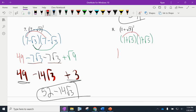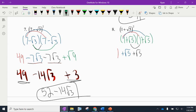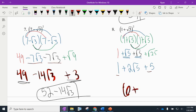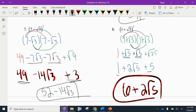For (1 + √5)²: 1 times 1 is 1. 1 times √5 is √5. √5 times 1 is √5. √5 times √5 is √25. Simplifying: 1, then adding like terms — 1√5 plus 1√5 is 2√5. And √25 is just a plain old 5. Combining the plain numbers: 1 plus 5 is 6. The final answer is 6 plus 2√5.